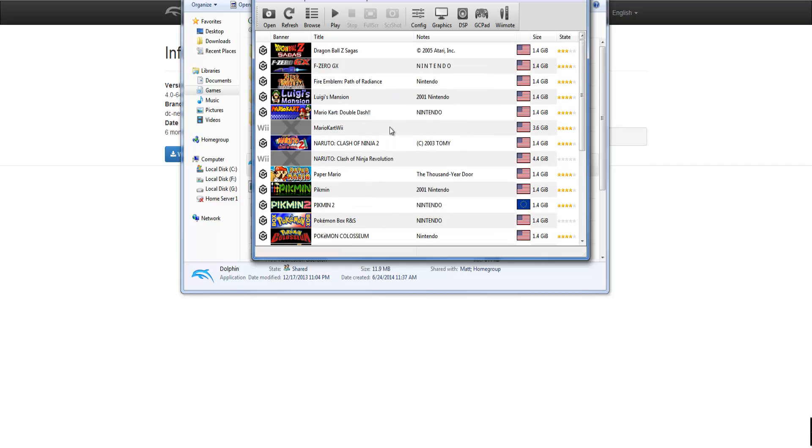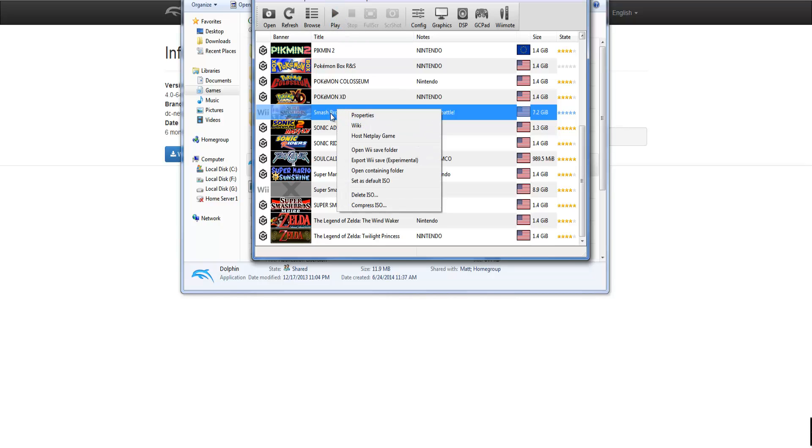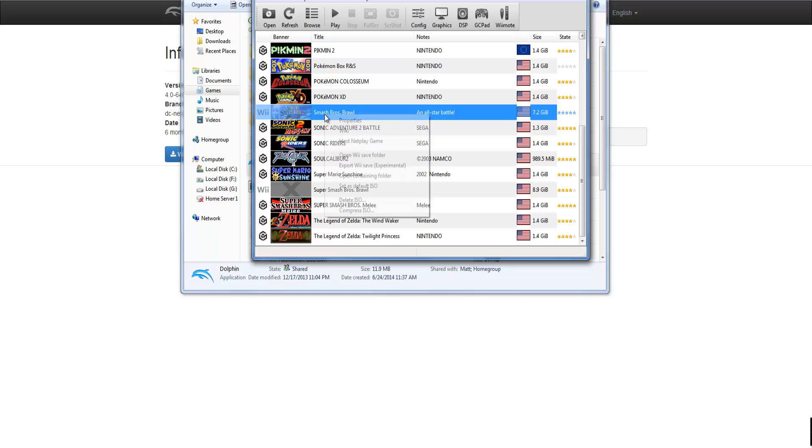So basically I have all my games here. And I have, where is it? Here is Super Smash Brothers Brawl. This is really Project M. And what you're going to want to do is if you're hosting the game you're going to want to press right click on it.